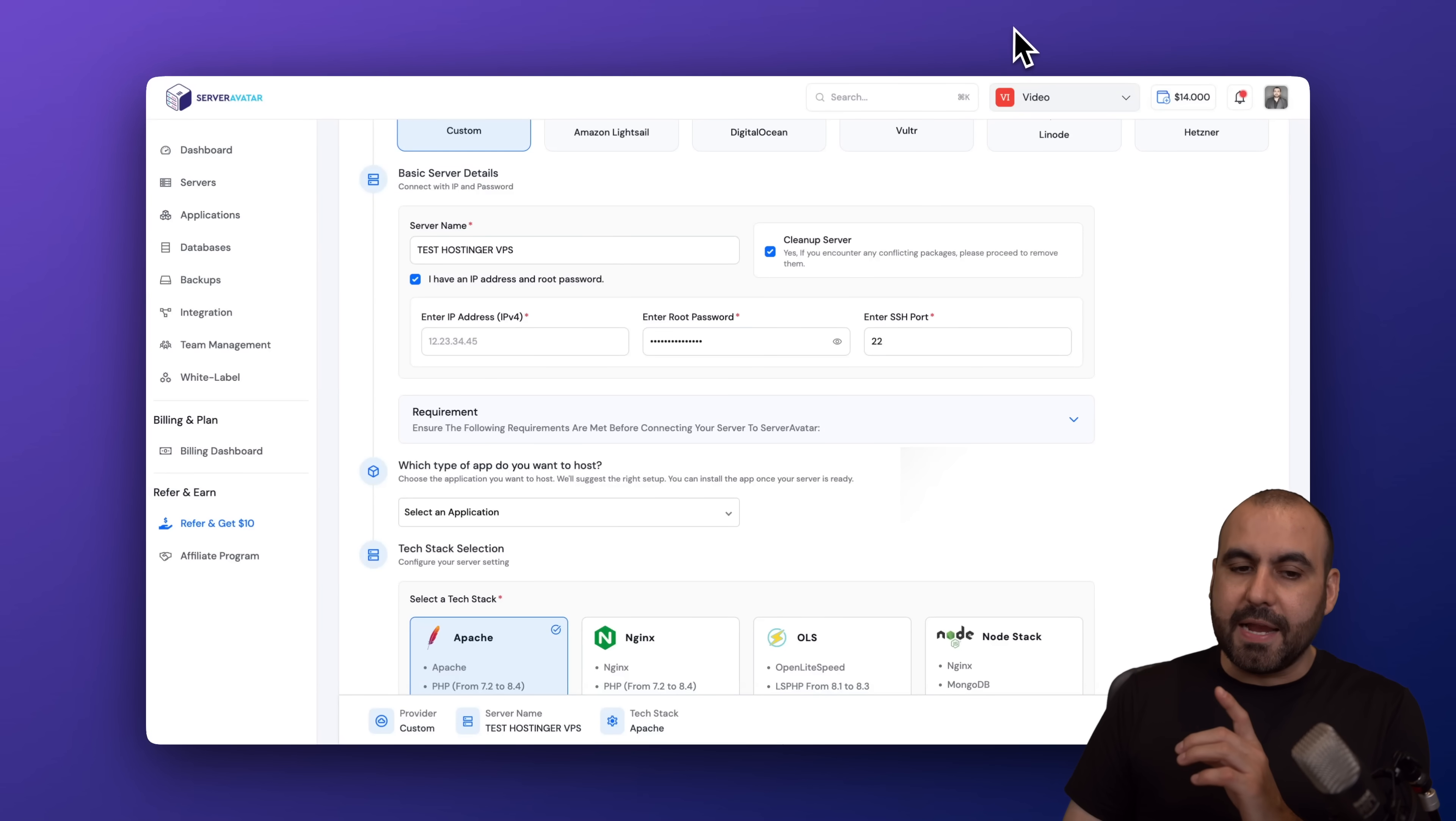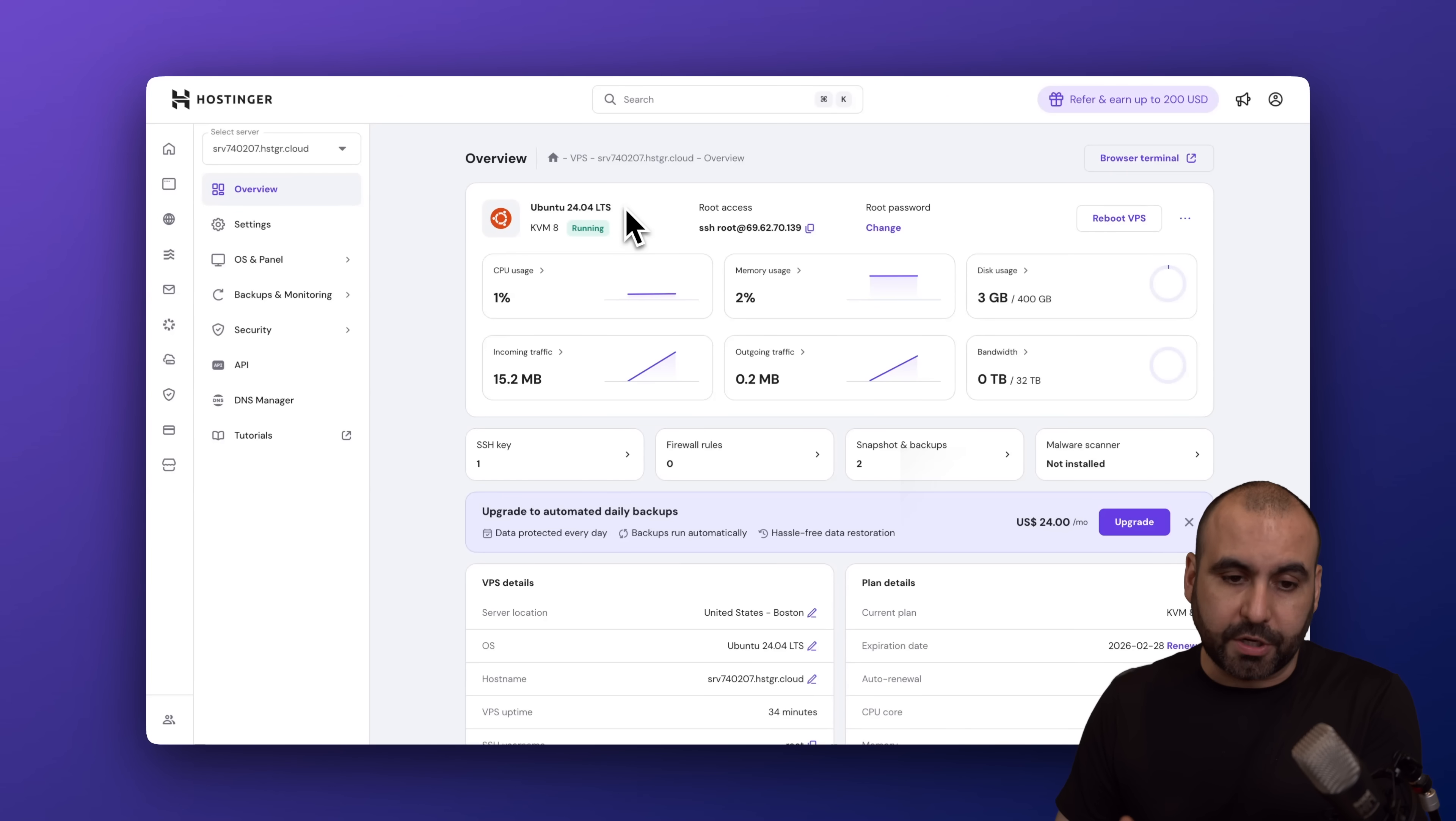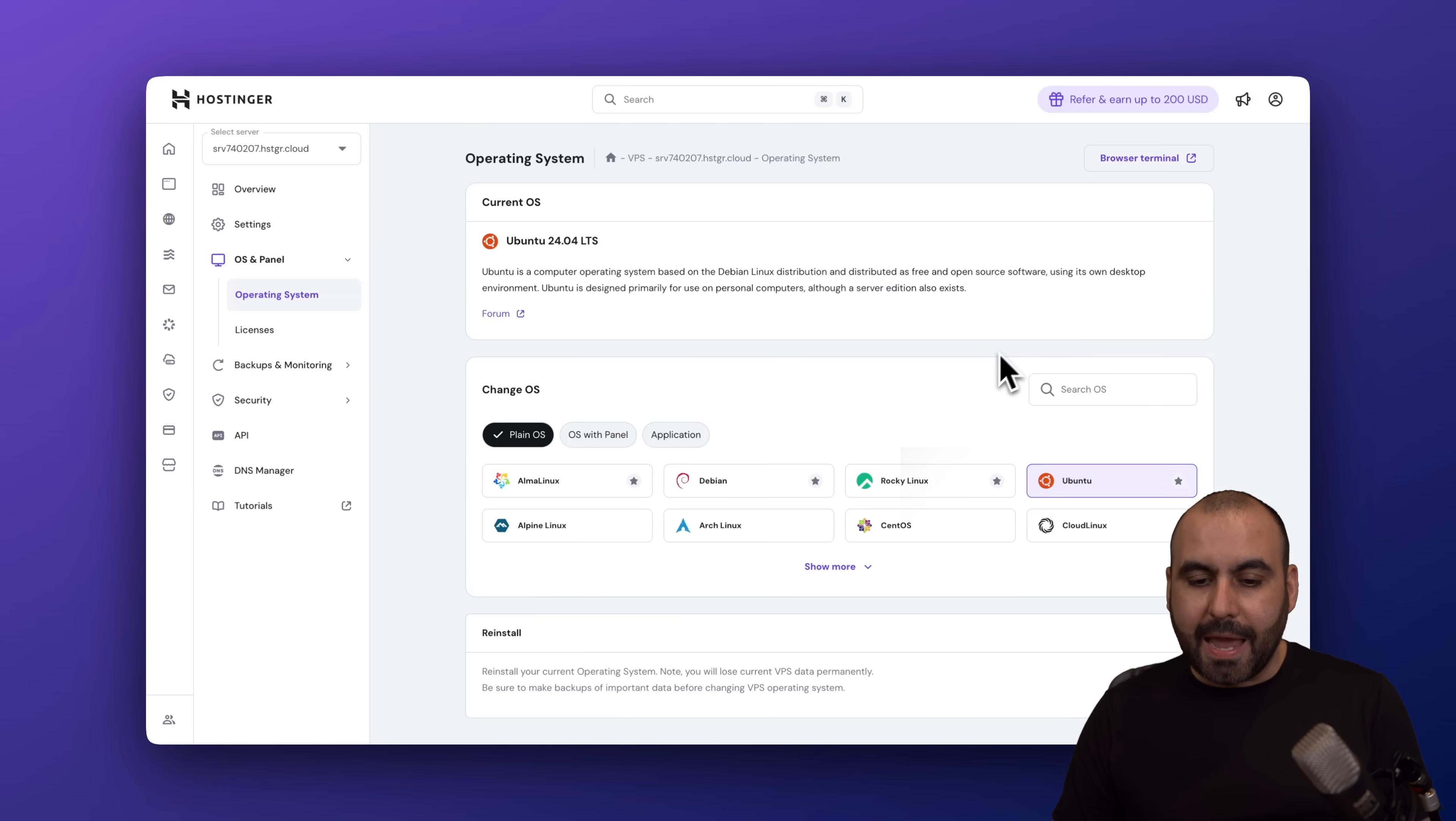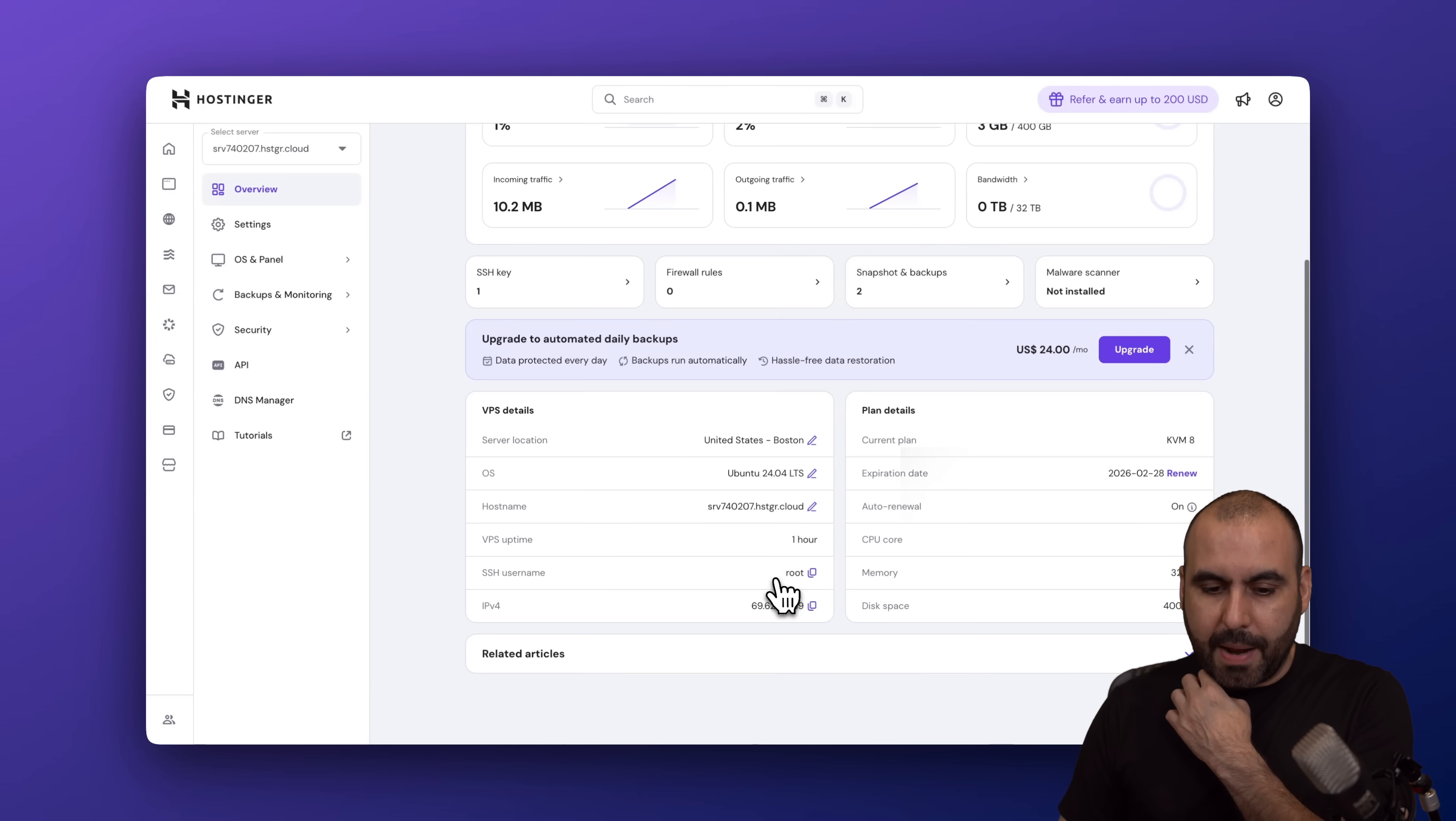Then I need the IP address from my VPS. Be aware that from the beginning, if you don't install Ubuntu 24.04, then go to your VPS, go to OS Panel, Operating System, go to PlainOS, install Ubuntu 24.04, and continue to make a reinstallation. So in case you made a mistake when you first purchased the VPS. Let's go to the overview. We are going to need the IP address.